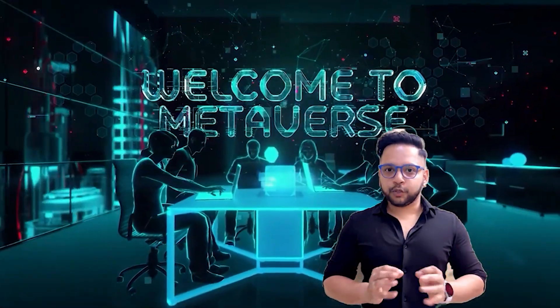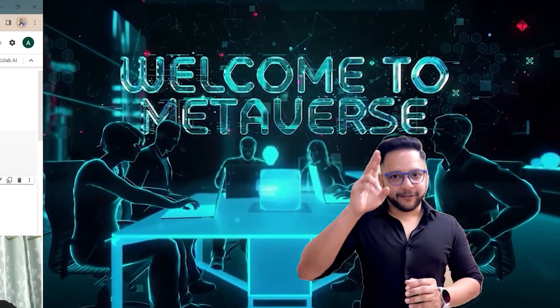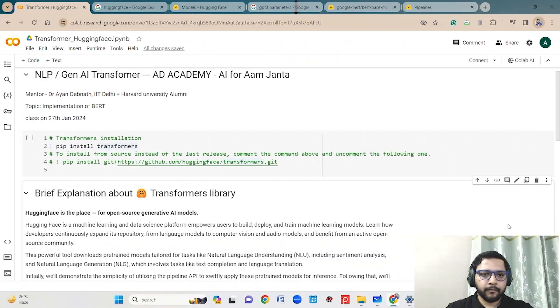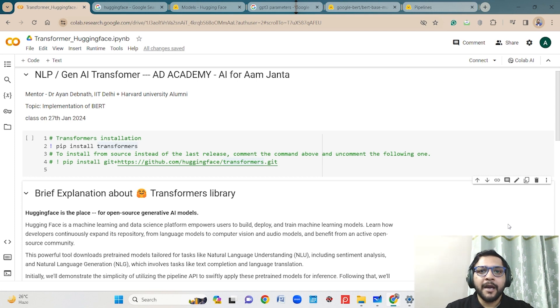I have a total of nine-plus years of experience in the field of artificial intelligence, deep learning, machine learning, NLP, and generative AI. Let's watch this video. Welcome to my metaverse. Here I will be using Google Colab to implement all the codes. I will be using Python because in Python there are lots of open-source libraries.